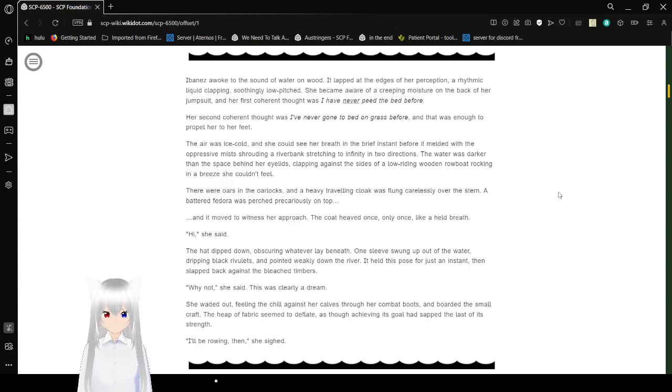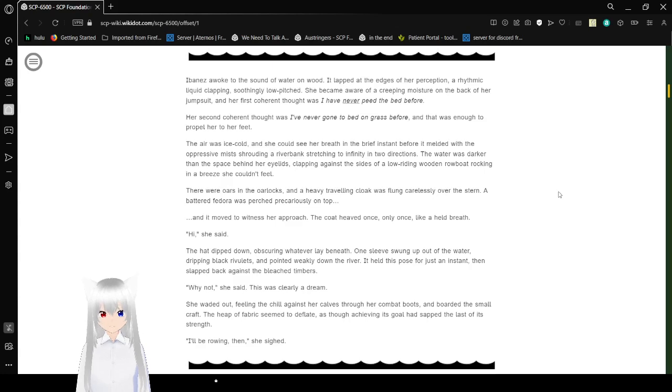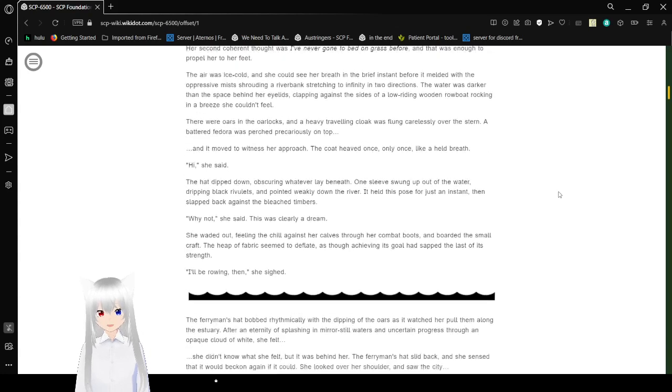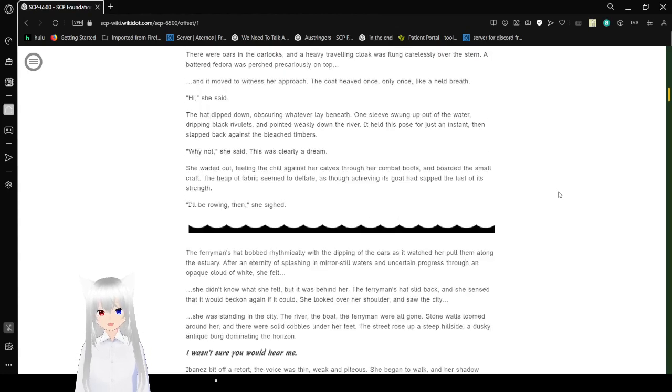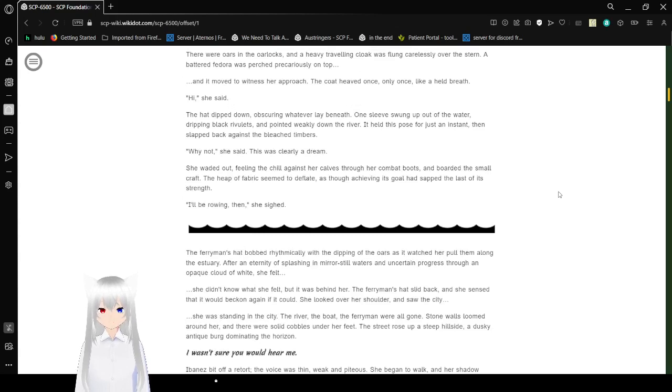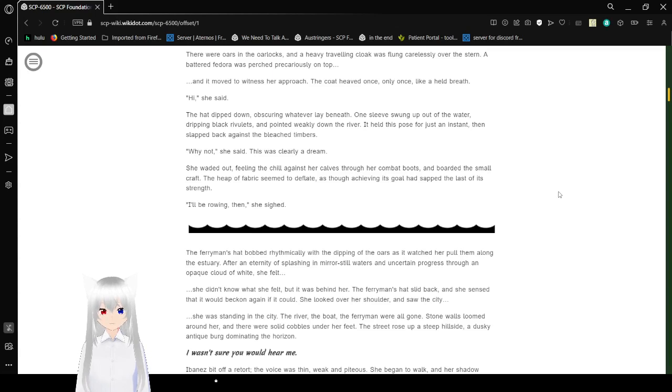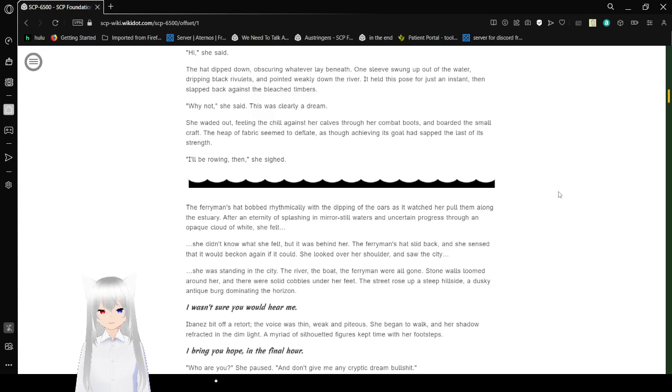The water was darker than the space behind her eyelids, clapping against the sides of an overriding wooden rowboat rocking in a breeze she couldn't feel. There were oars in the oarlocks, and a heavy traveling cloak was spun carelessly over the stern. A battered fedora was perched precariously on top, and it moved to witness her approach. The cloaked figure heaved only once, like a held wreck. Hi! she said. The hat dipped down, obscuring whatever lay beneath. One sleeve swung up out of the water, dripping back a valence, and pointed weakly down the river. It held this pose for an instant, then slapped against the bleached timbers. Why not? she said. This was clearly a dream.